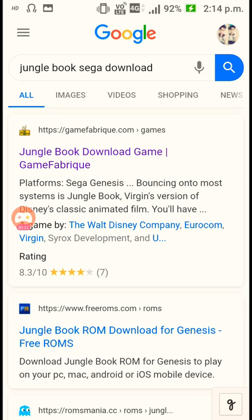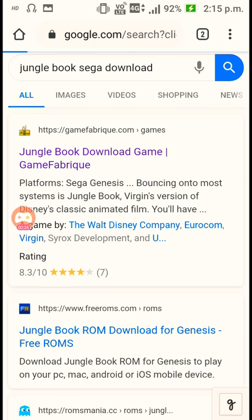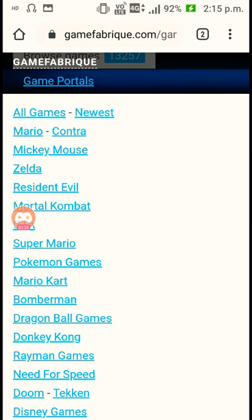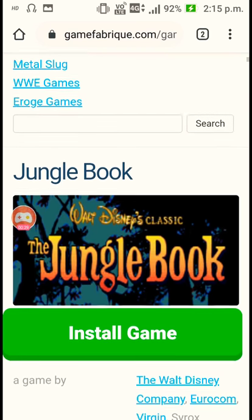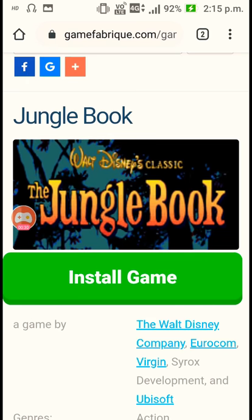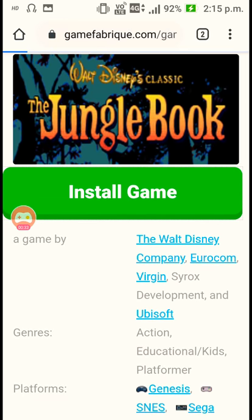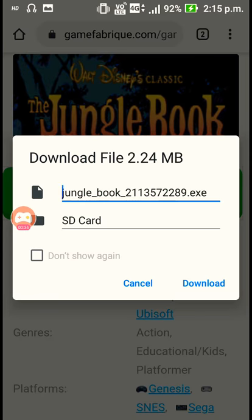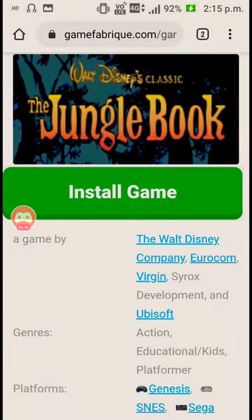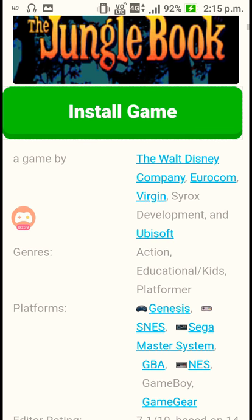Click on that link and you can see the install option. Just press install and you can download it. After downloading, just normally install it — it's pretty simple.